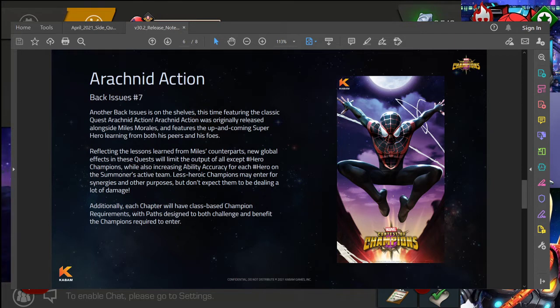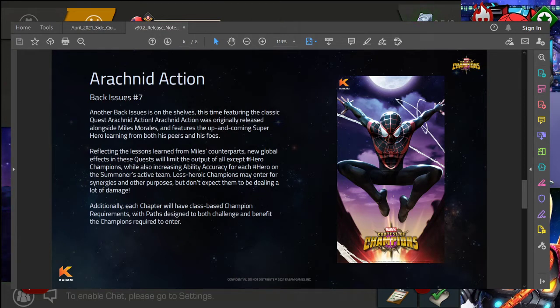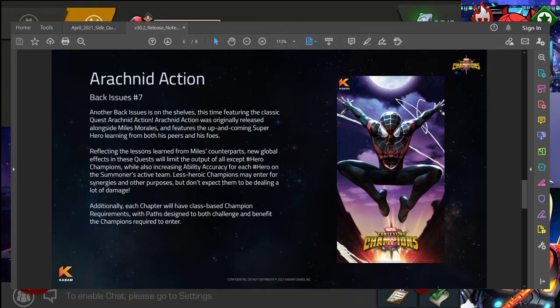But yeah, I would assume probably the third or fourth Wednesday of the month, probably the third. But you know, we'll see how it goes. Additionally, each chapter will have class-based champion requirements with paths designed to both challenge and benefit the champions required to enter. So very excited. I personally still need to roll on Variant 6, so clearly it's time for me to step it up.